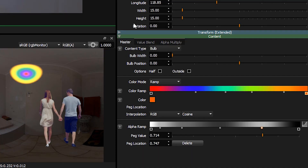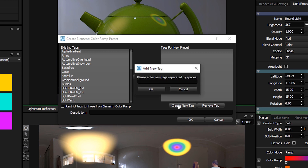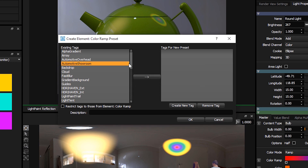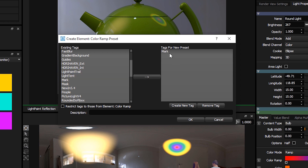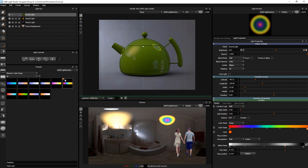If we go to this round light here, we can see there's a color ramp and an alpha ramp. So there's a little button next to the color ramp — we'll press that, we'll reuse the tag called mark because it's my color ramp, and then we'll call it rainbow and press OK. We'll look at element color ramp and you can see there's a new one here called rainbow that we can use in the future. If I drag and drop down here, I can drag and drop and I've got my stored rainbow.